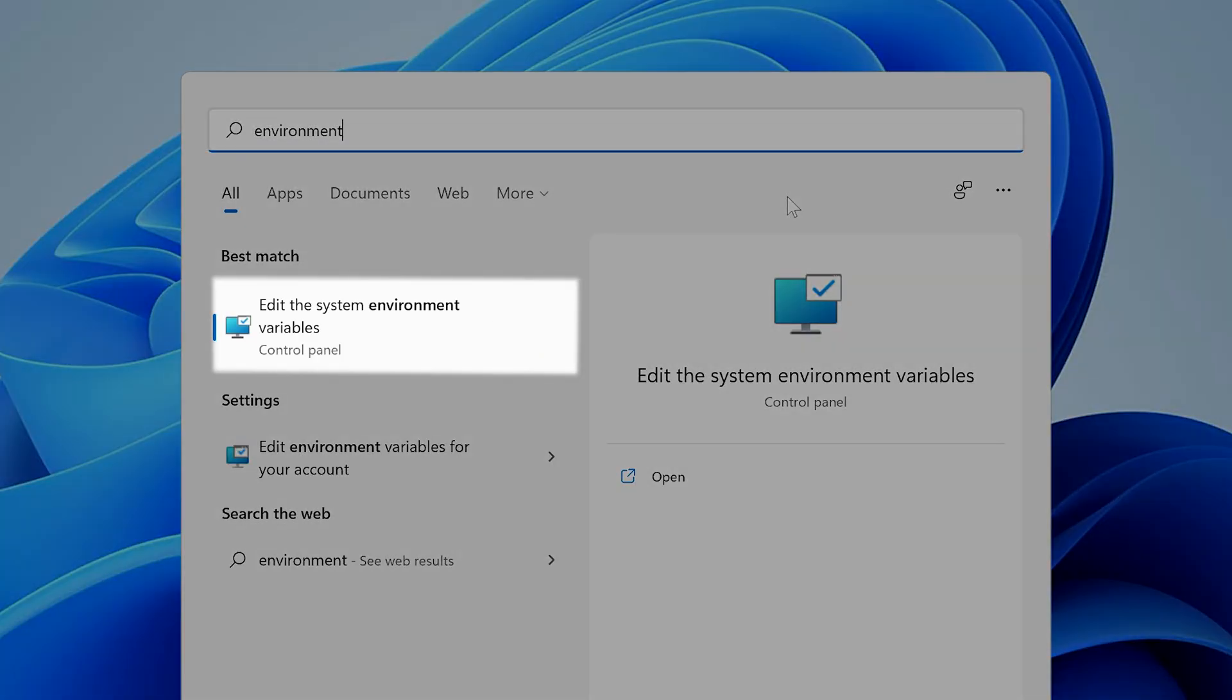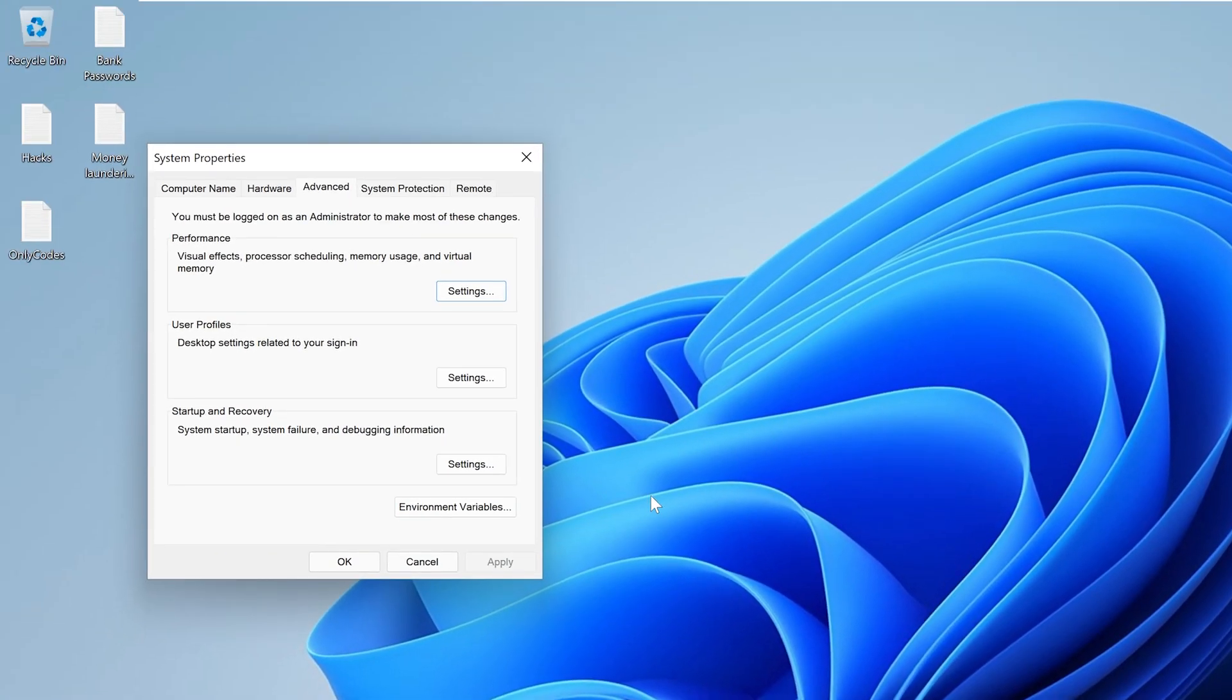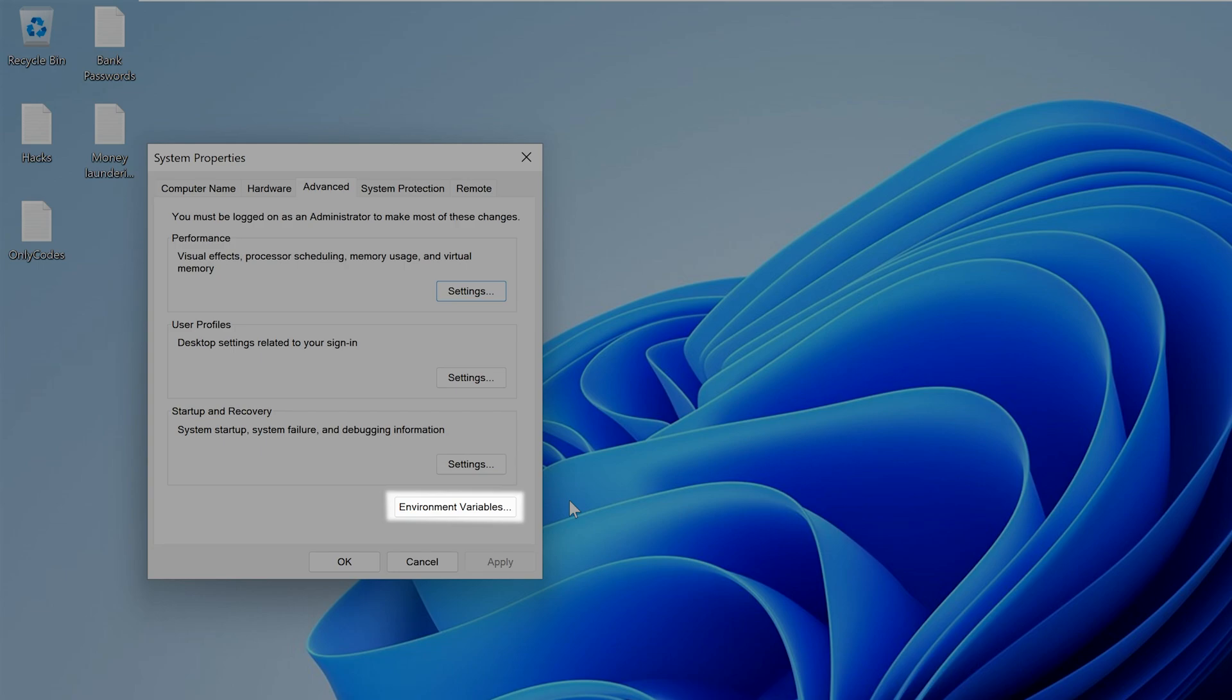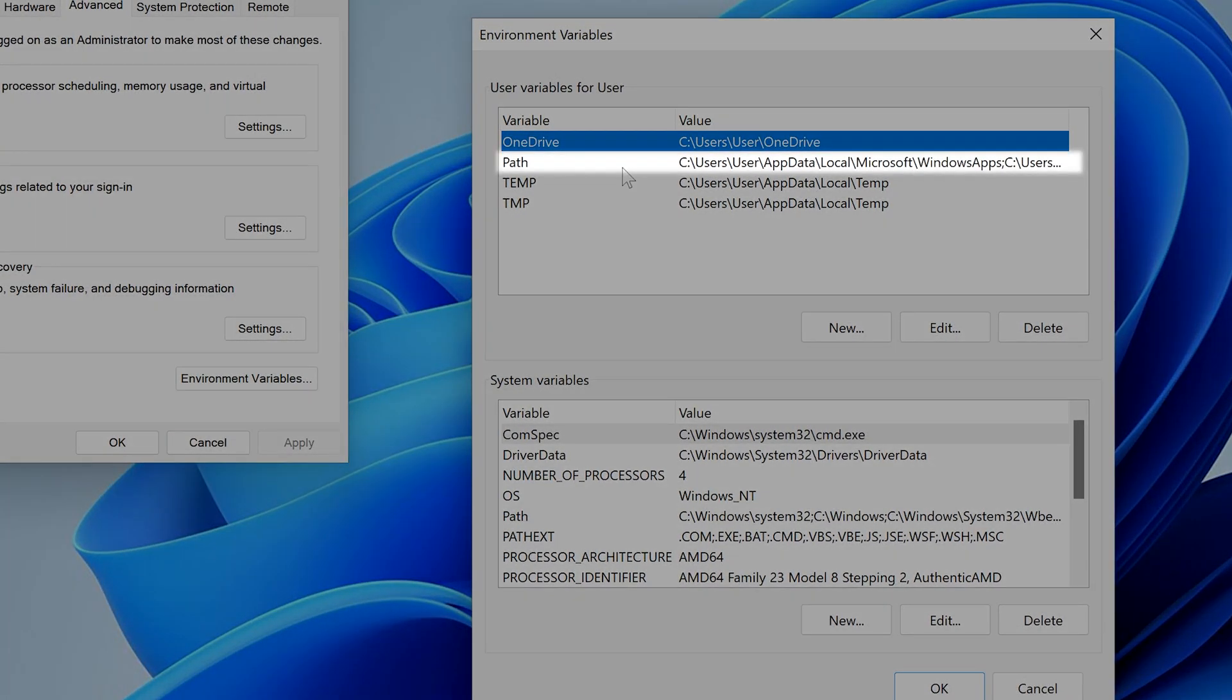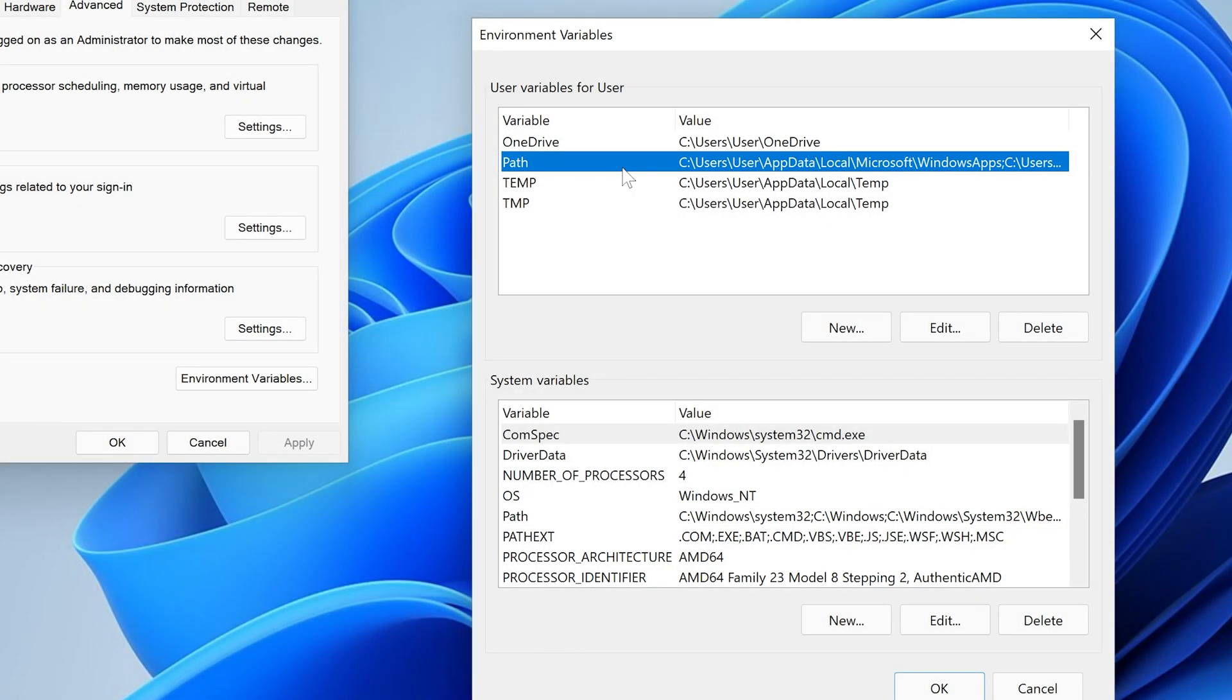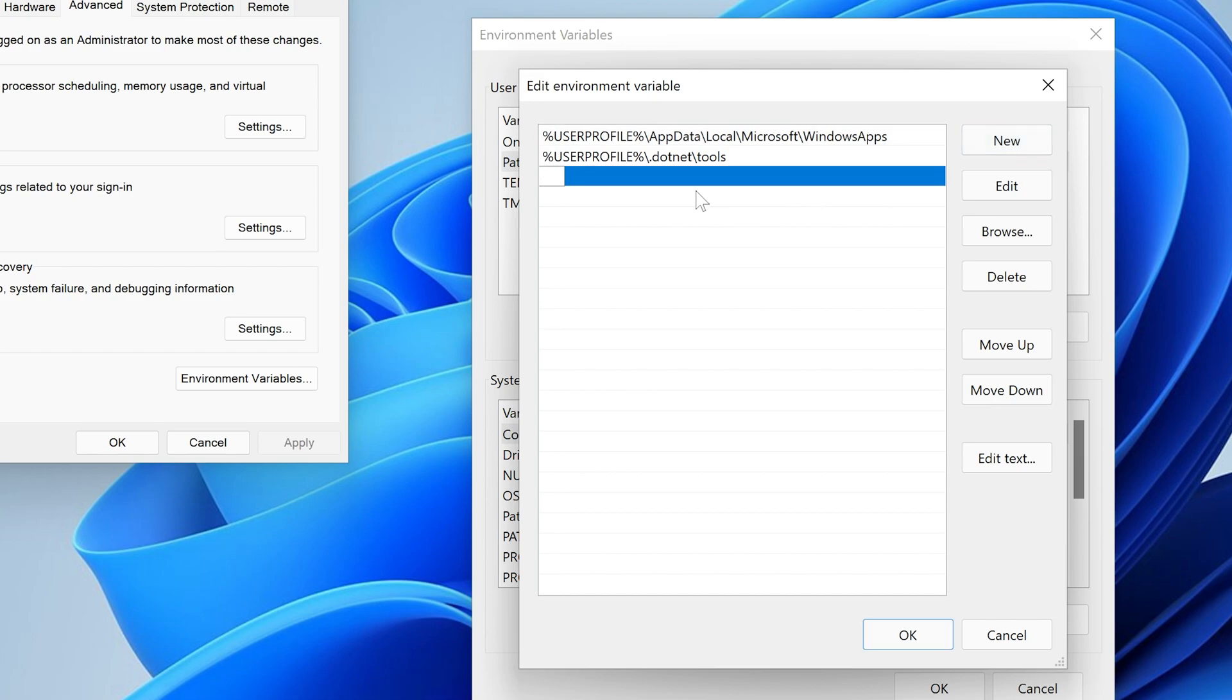Click on the first item called edit the system environmental variables. Then click on the button labeled environmental variables. See the path item here and here? You may need to scroll around to find them. Now you just need to add the directory path to the pip program to both of these items. And that's it.